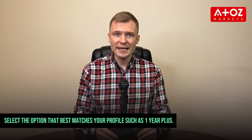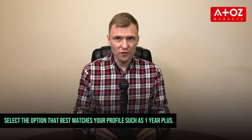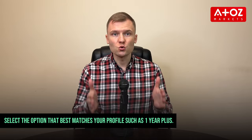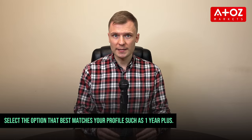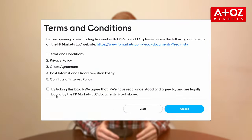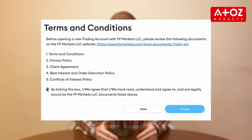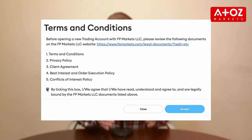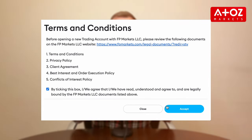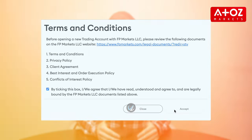In this step, you'll be asked about your trading experience. Select the option that best matches your profile, such as 1 year plus. Don't forget to check the box to agree to the terms and conditions, and then click Accept and Open.